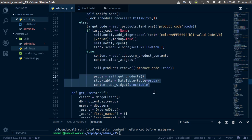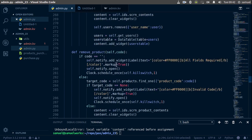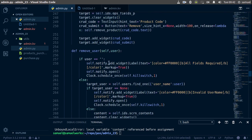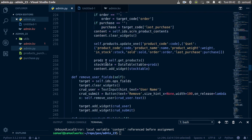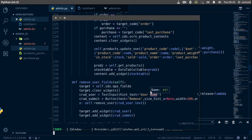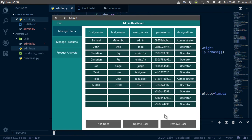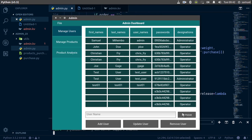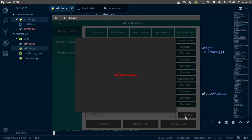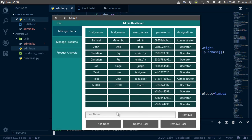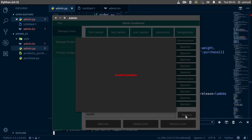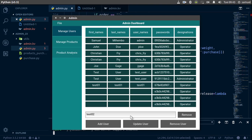Ctrl+S, and of course we want to do this for all the other functions as well — which I had already done before. Now if we run this it should work like a charm. Remove, remove, remove — and there we go, everything is working great.